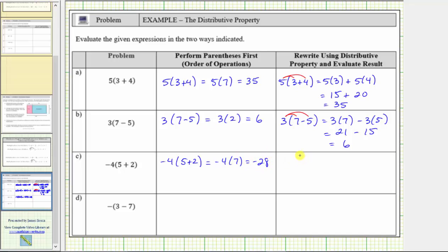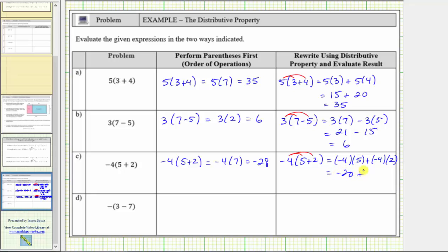And now we will evaluate the expression by distributing first. We distribute negative four. Because we are distributing a negative, I'll write the negative four in parentheses. This is equal to negative four times five plus negative four times two. Negative four times five is negative 20. Plus negative four times two is negative eight. Negative 20 plus negative eight is negative 28.